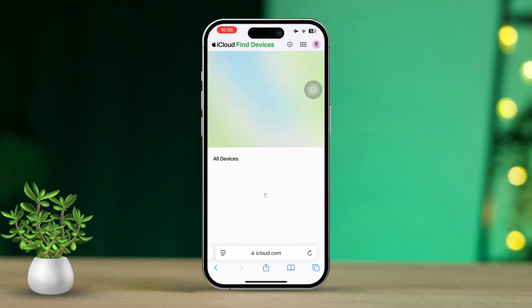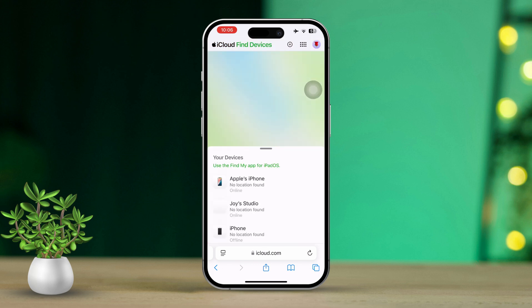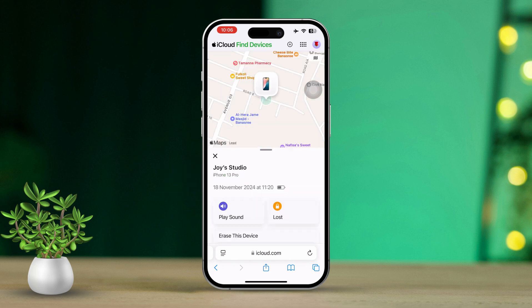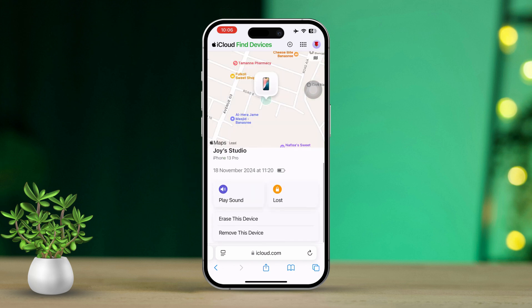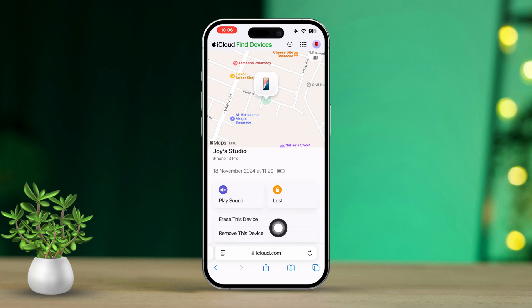Now look for All Devices at the top, then select your iPhone from the list. Finally, click on Remove from Account to disable Find My iPhone for that specific device.